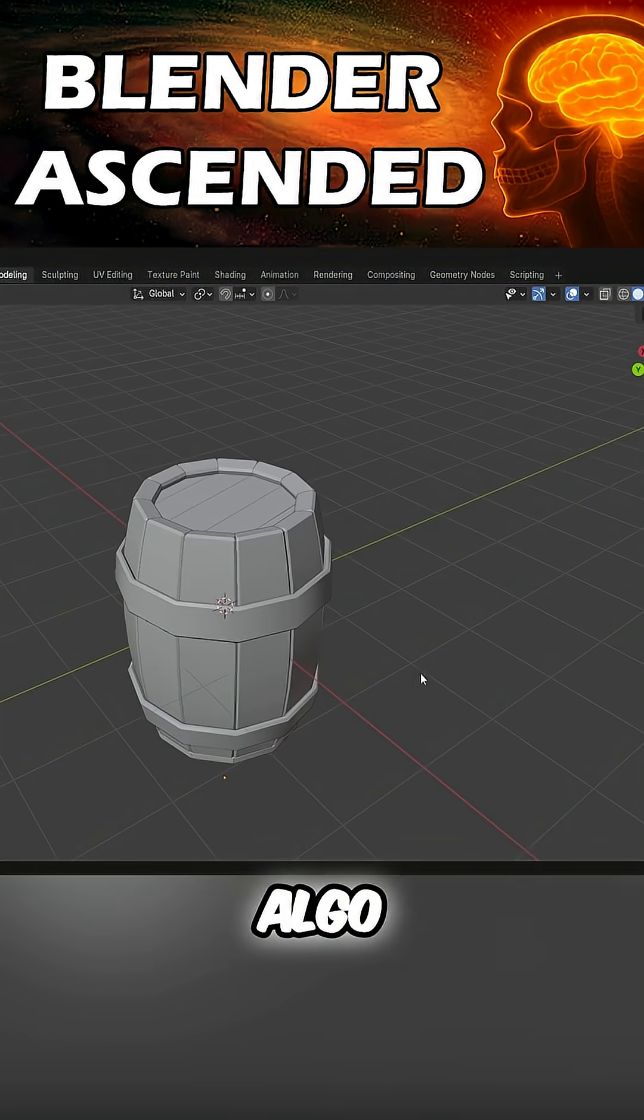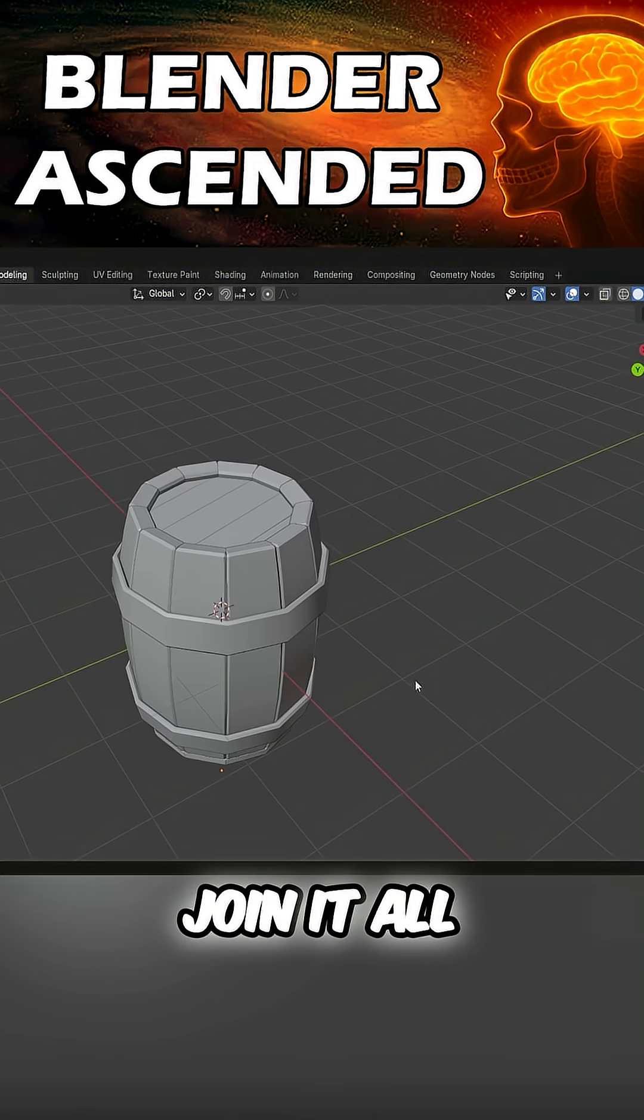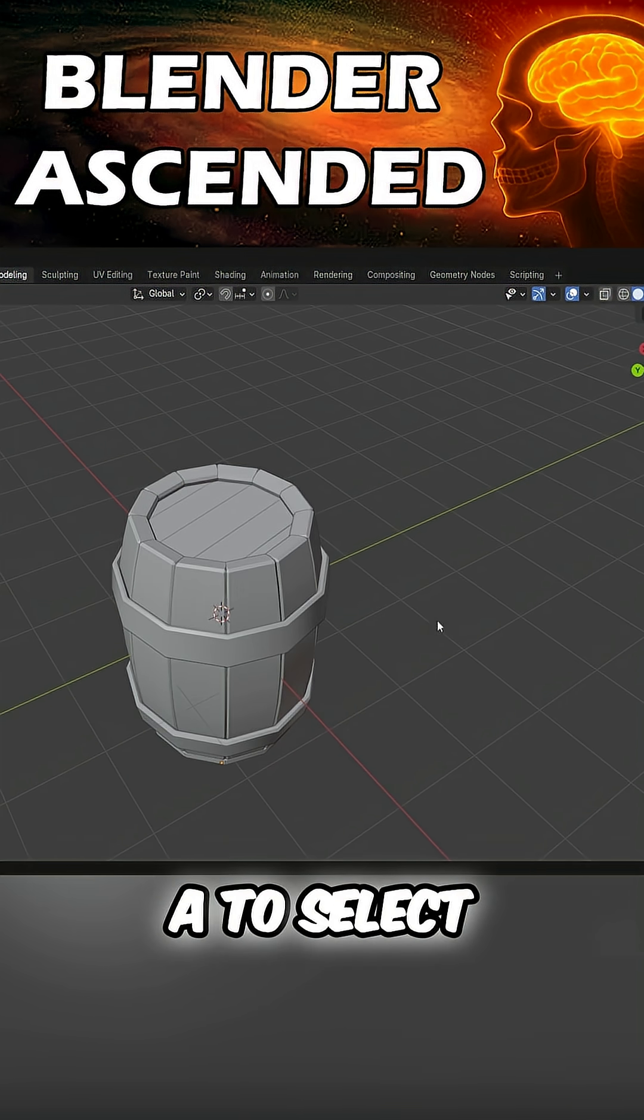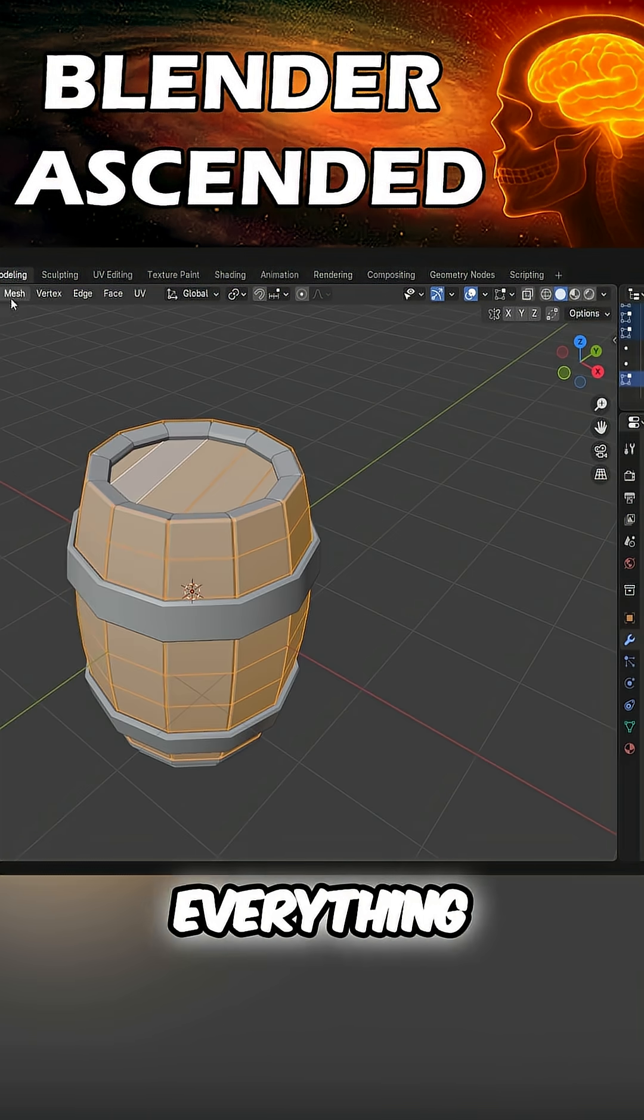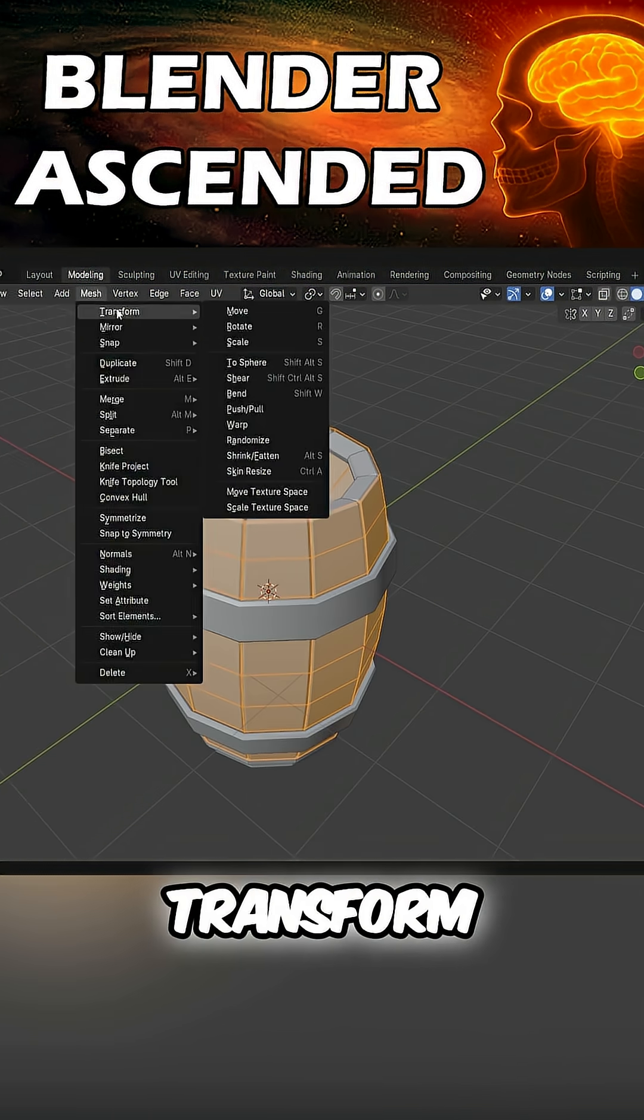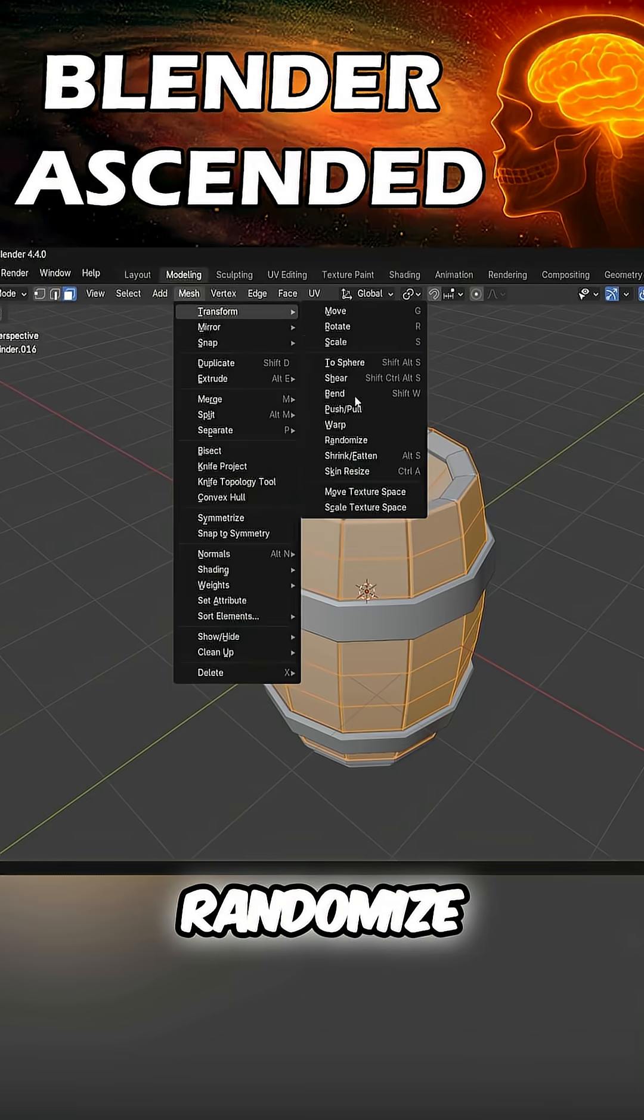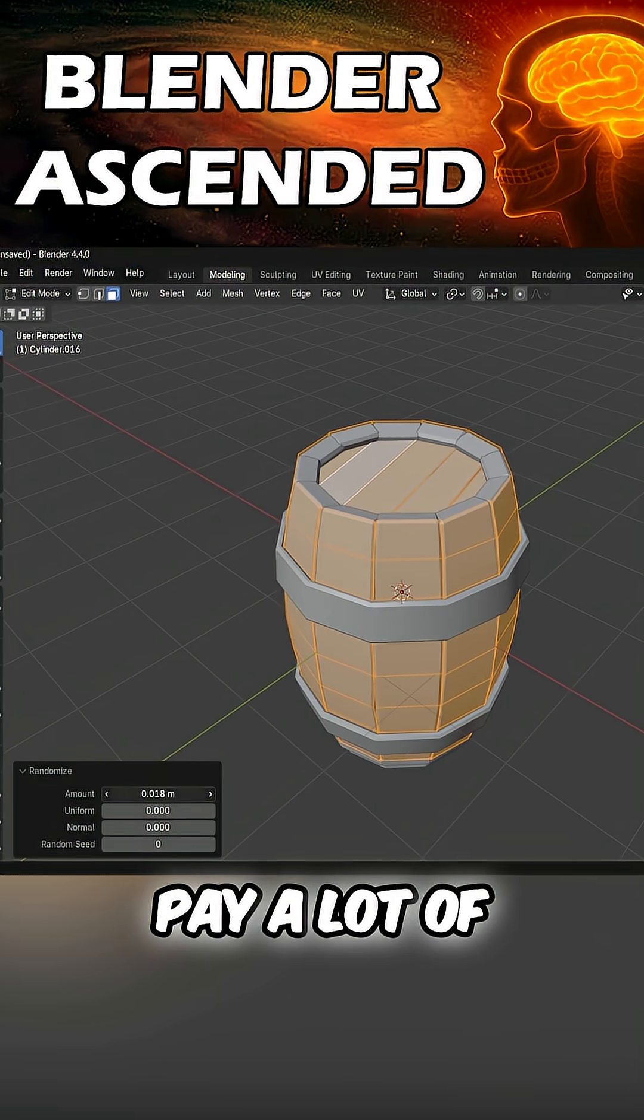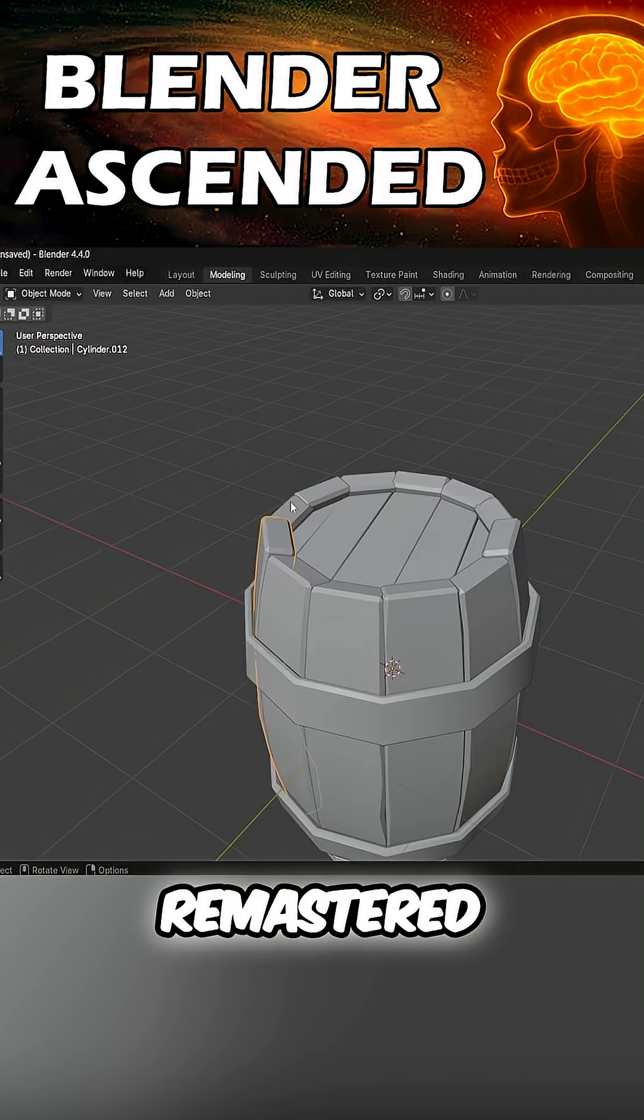Join it all together, press the Tab button, A to select everything. Go to Mesh, Transform, Randomize. Wonder what you just did? Turn down the amount. A lot of money for a remastered barrel.